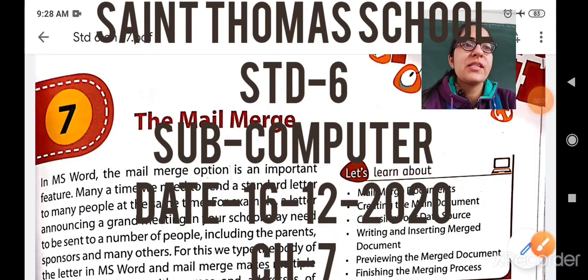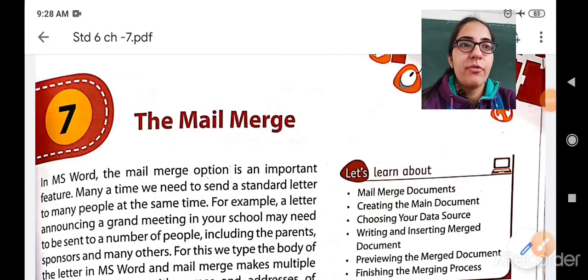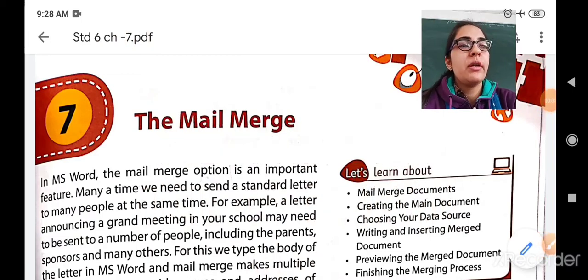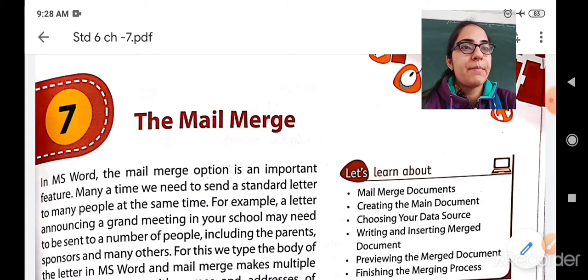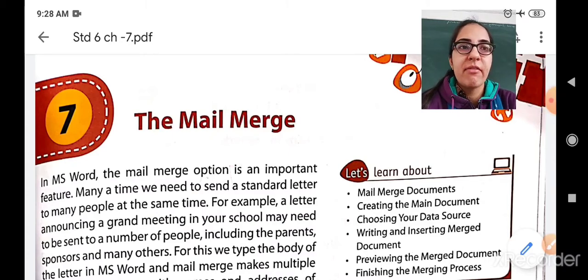Hello my dear students, a very pleasant morning to all of you. Today we are going to start a new chapter — Chapter number 7, the Mail Merge.